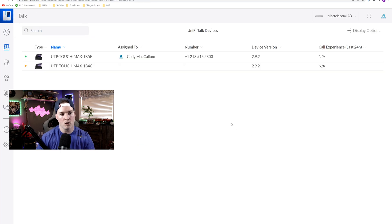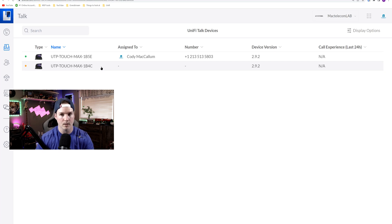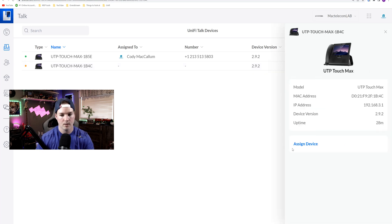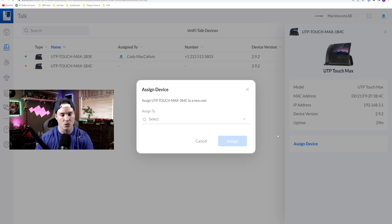Okay, now within Unified Talk we could see this UTP Touch Max is ready to be assigned a user, so let's click on it. Now we could assign this device, and I'm just gonna add it to my other user that I have in this controller.